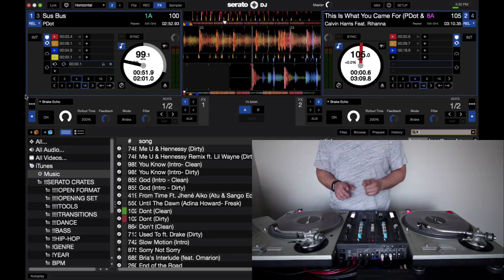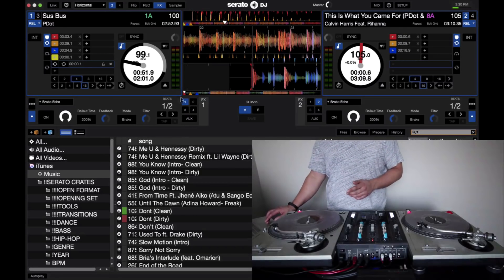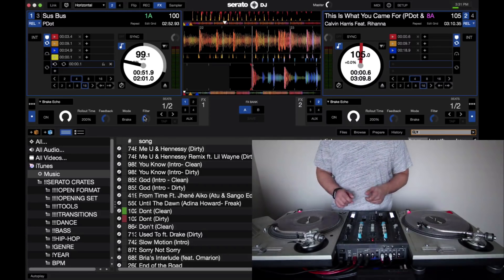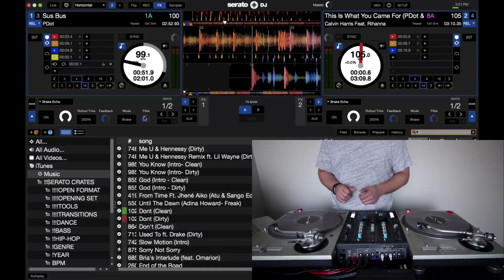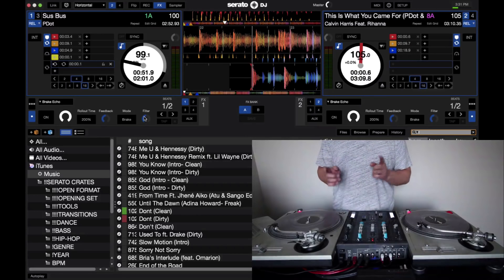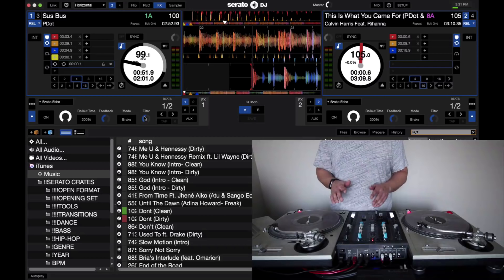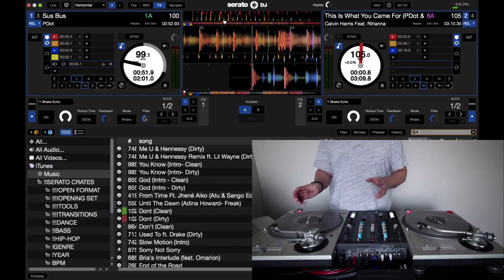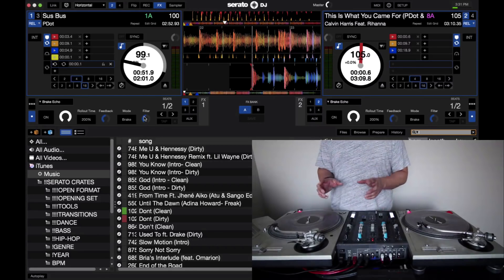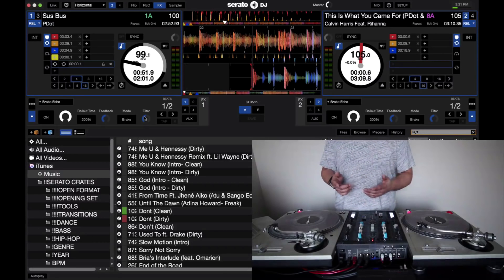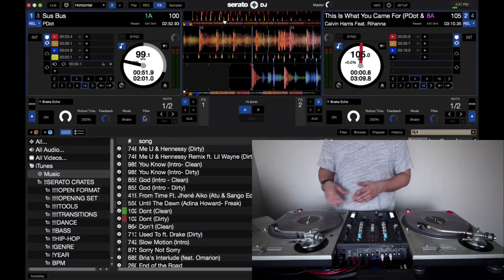One thing I'm still waiting for is the ability to save all of your effect settings. Say you dial everything in exactly how you want it — you can't currently save those states. You could previously on Serato Scratch Live, but for now at least they give you the ability to save different sets of effects. Hopefully in coming updates they do add saveable states for each individual effect.